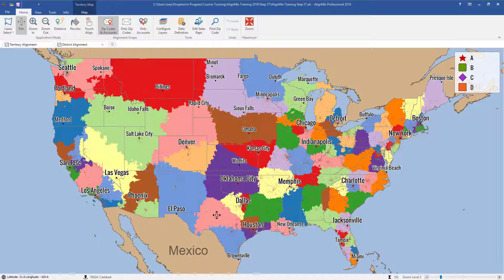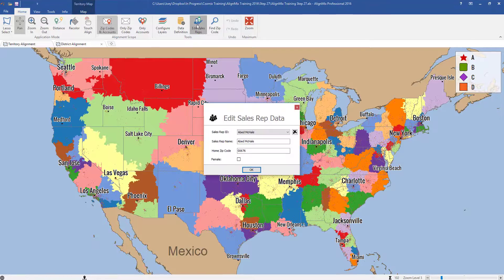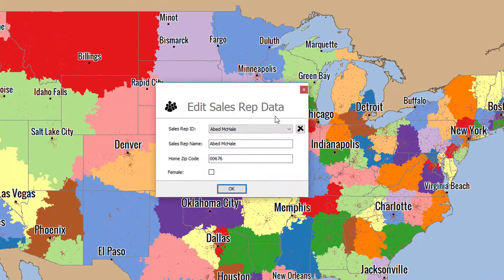Either way, we will have to clean up your AlignMix file so that your sales territory map is accurate. To do that, let's first open up your AlignMix file, and then click on Edit Sales Reps here at the top.